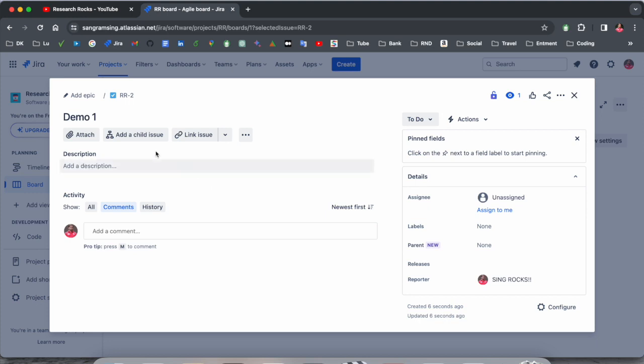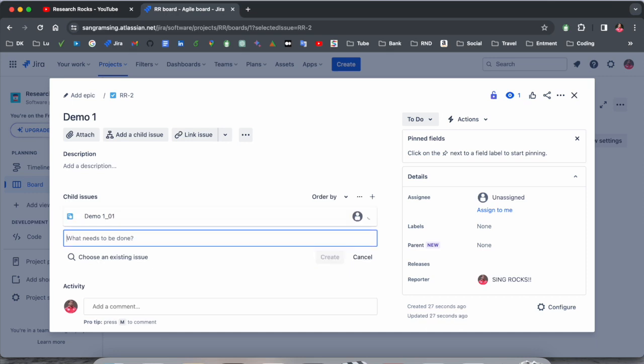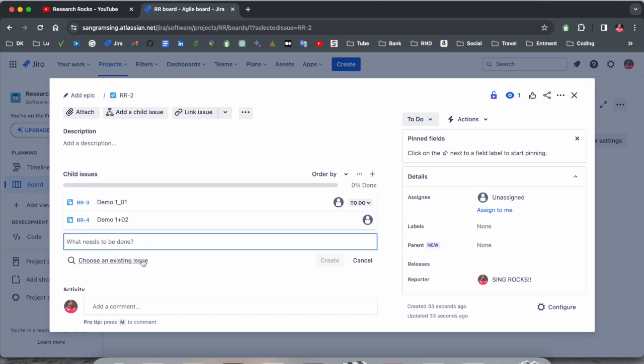Now if you want to create a child issue for demo one, click here add a child issue. Demo one underscore zero one, this is one child issue. If you want to create one more, just simply put it here again. Create demo one underscore zero two, create. Look at this.